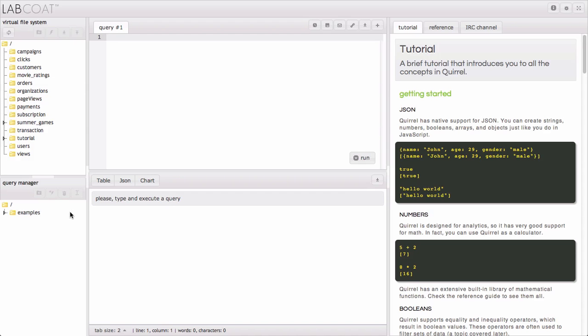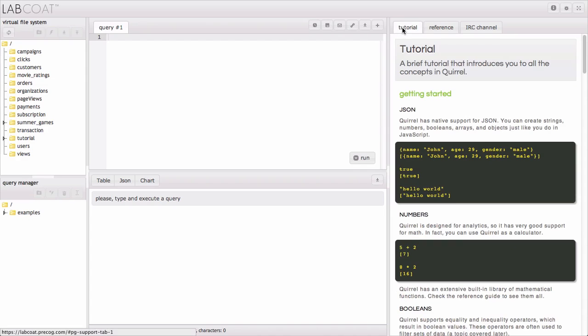LabCote by Precog is an interactive development environment that allows you to analyze data using a simple yet powerful query language called Quirrell. In LabCote you can experiment with sample data by running preloaded queries or by creating your own queries. You can also learn the Quirrell language with our built-in tutorial and reference guide.